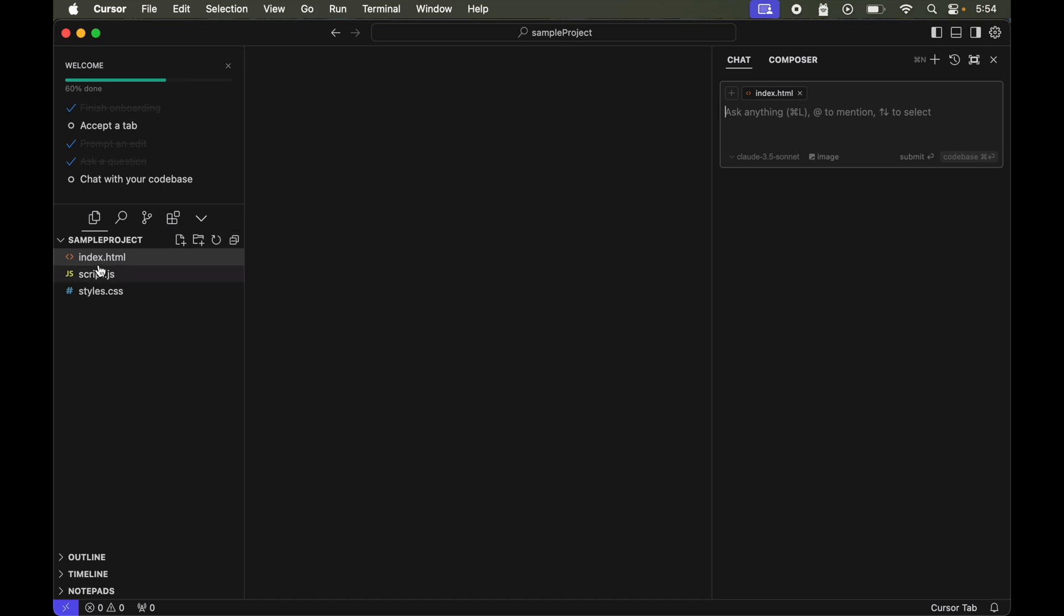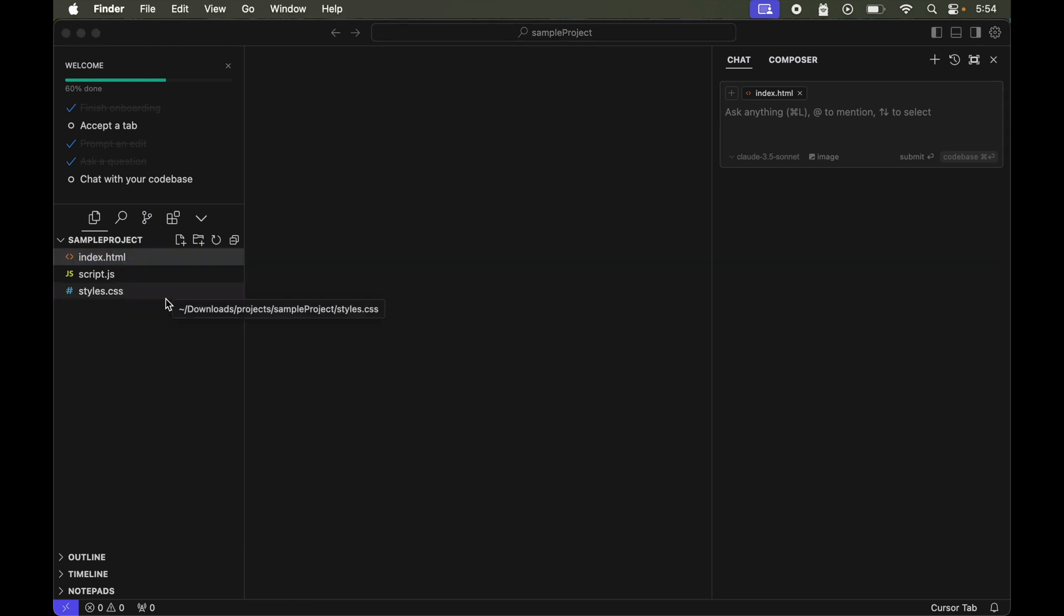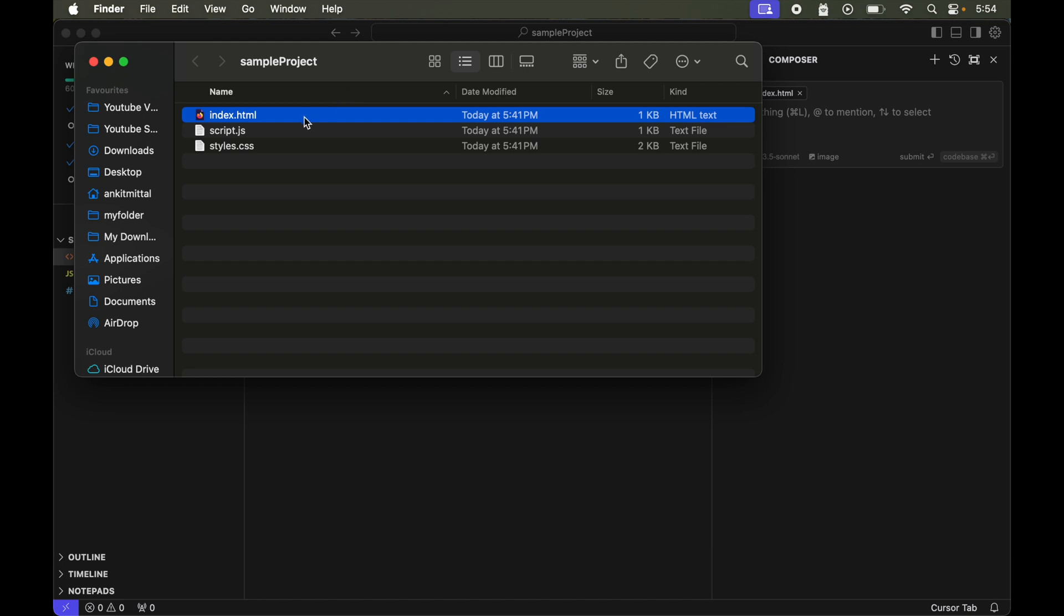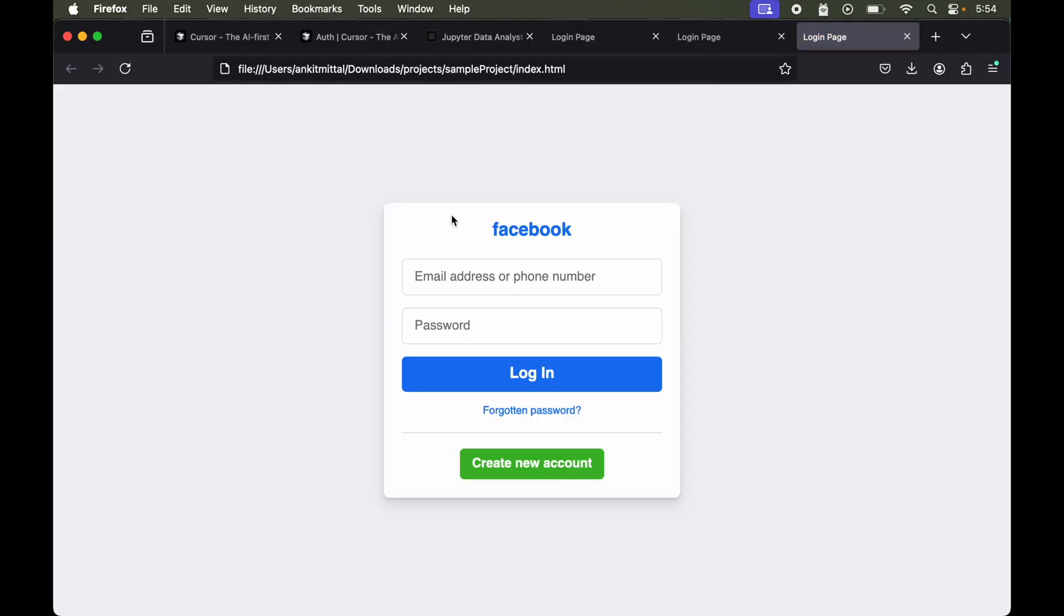This was our index.html which we had designed in the previous video, so this was the login page. Let me show you first how it looks like. I will right click and say reveal in finder and open this from here. This is how it looks like currently.